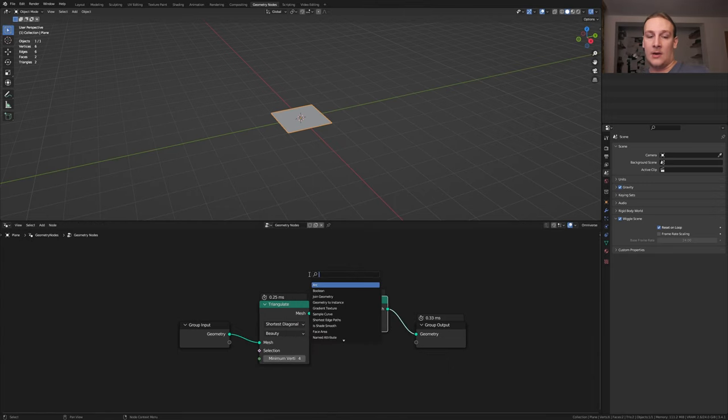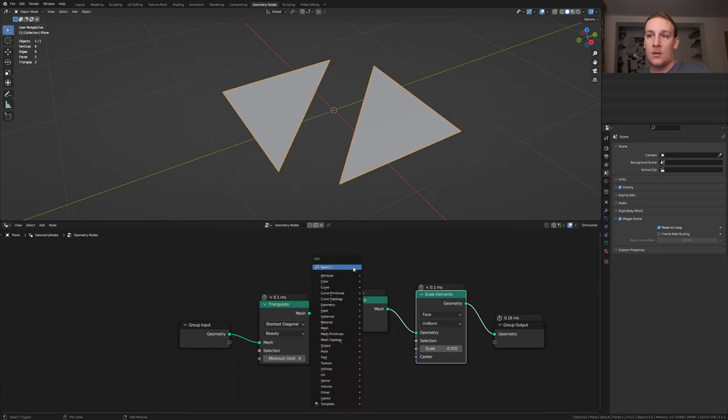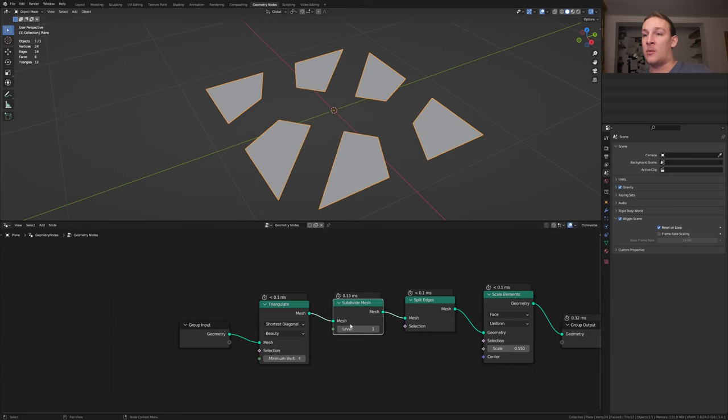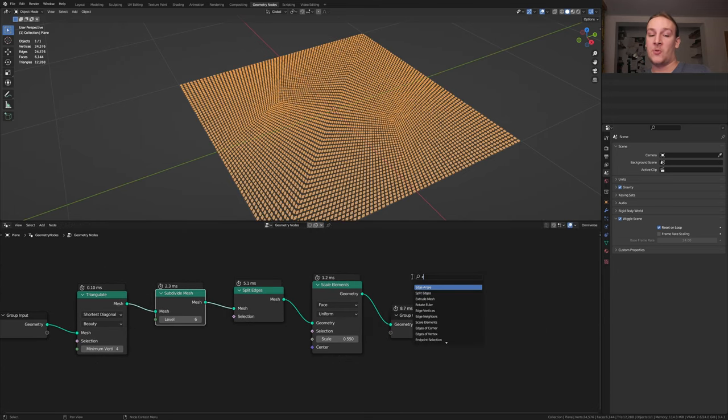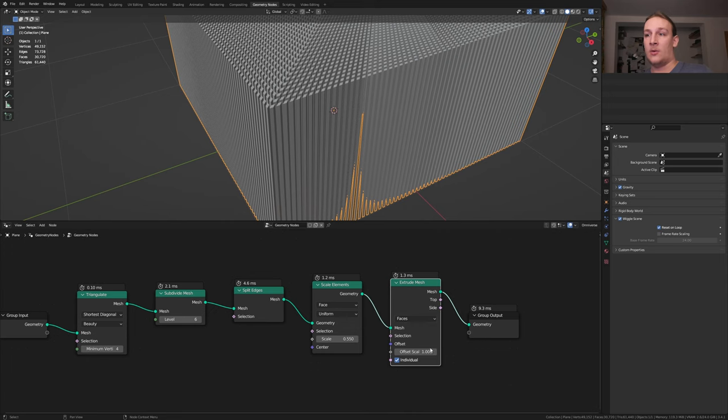Now add a scale elements node. Set the scale to 0.55. Now add a subdivide node and set the level to 6. To extrude this let's add an extrude mesh node and put that here.